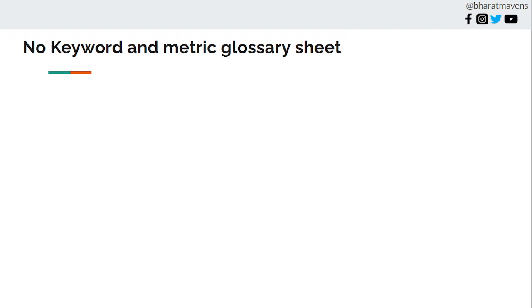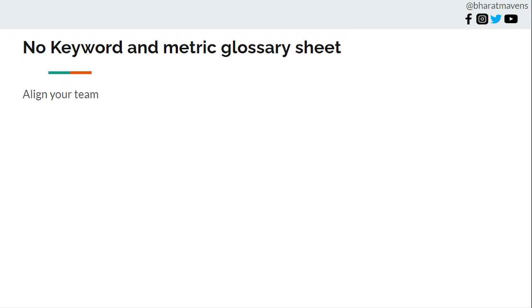Eighth, no keyword and metric glossary sheet. This is rarely used by brands. If you have more than a 5 to 10 person team, you should have a single sheet or PDF detailing all the metrics: what you call an ad, an asset, a creative, CPA, ROAS, MER - clearly defined according to your context. It shouldn't be based on best practices, but your context. Your glossary sheet, your brand. Align your team, define your definitions.